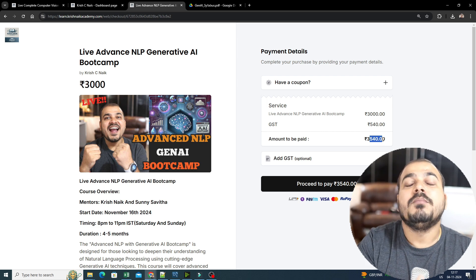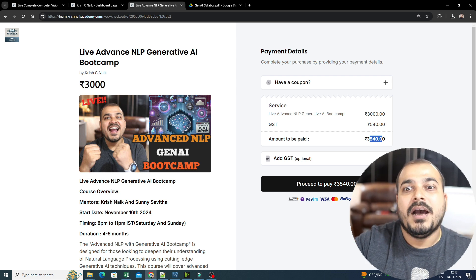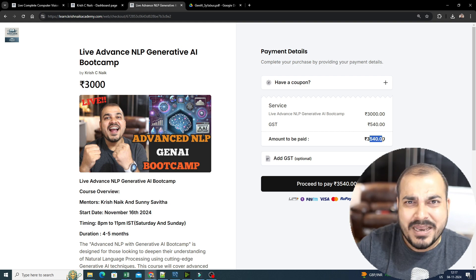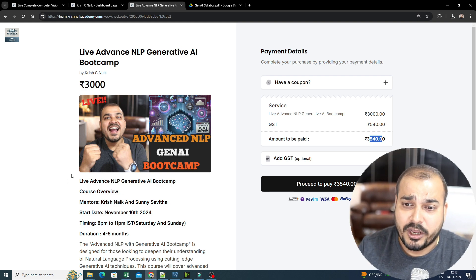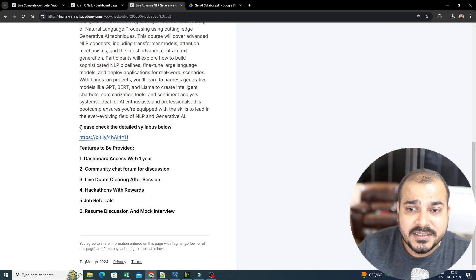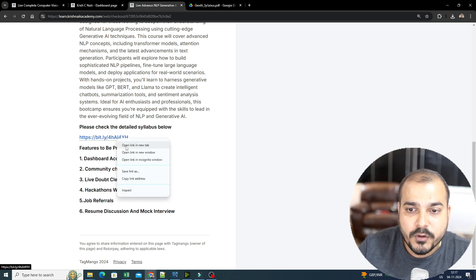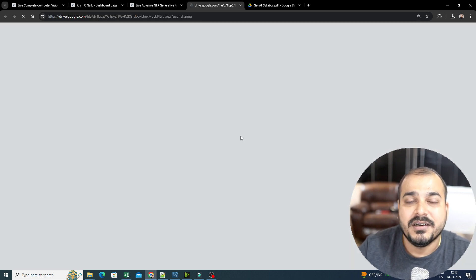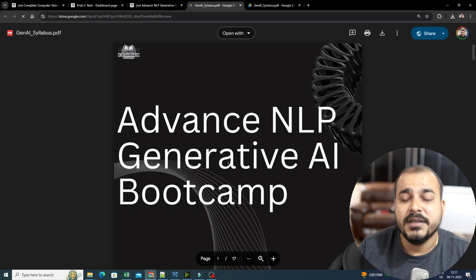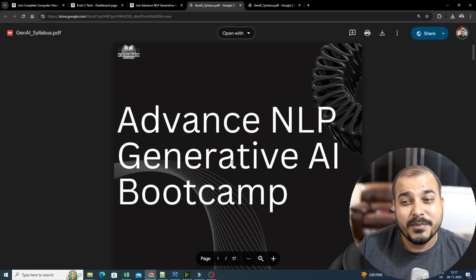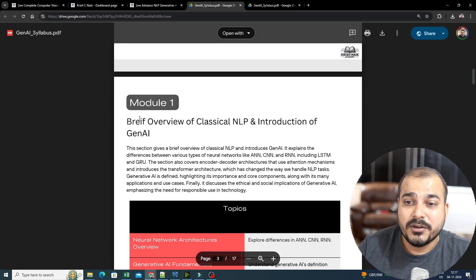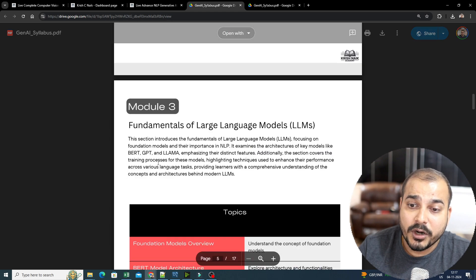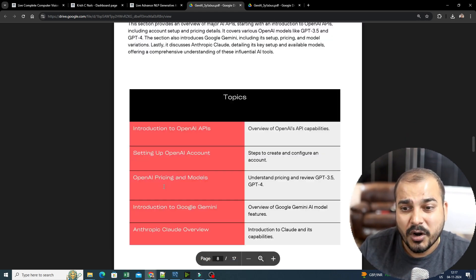This is one of the most amazing domains to work in, specifically in many companies. There are multiple interviews currently going on. Let us go ahead and see the detailed syllabus. If you probably go ahead and click this link here, you will be able to see the detailed syllabus. When I say detailed syllabus, it is a very extensive syllabus. You will be able to see there are somewhere around 15 modules that we have actually designed.